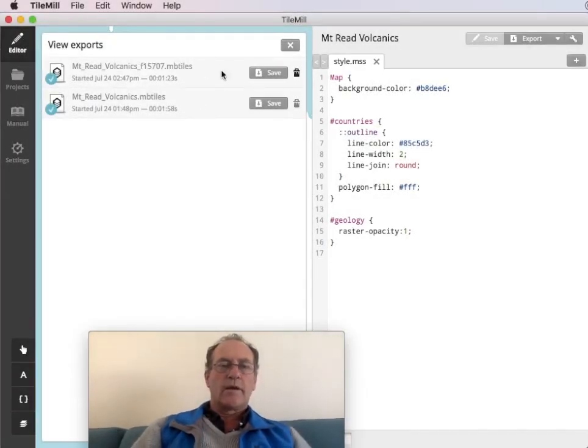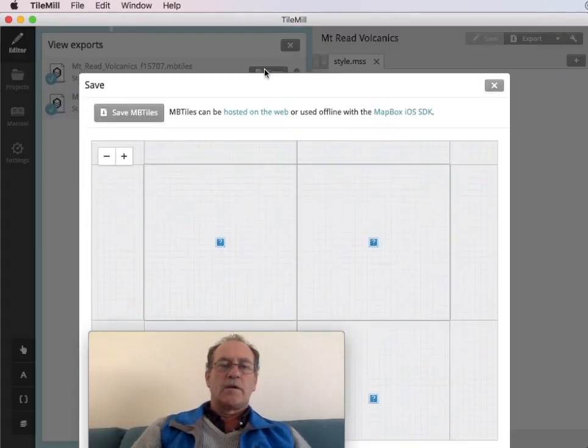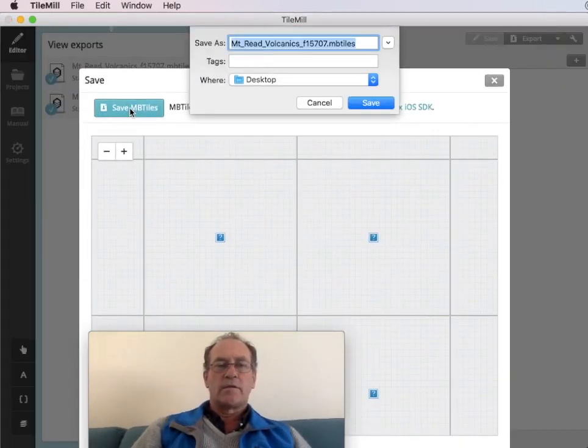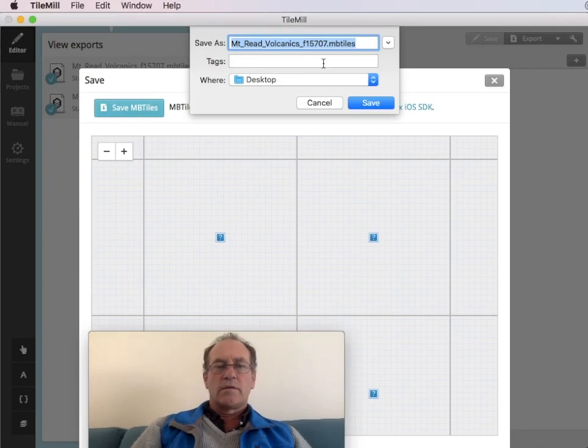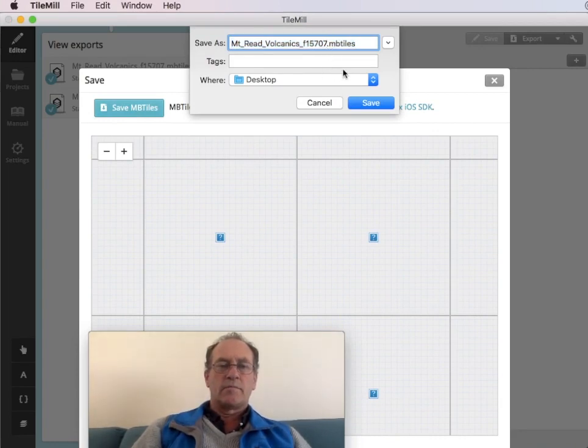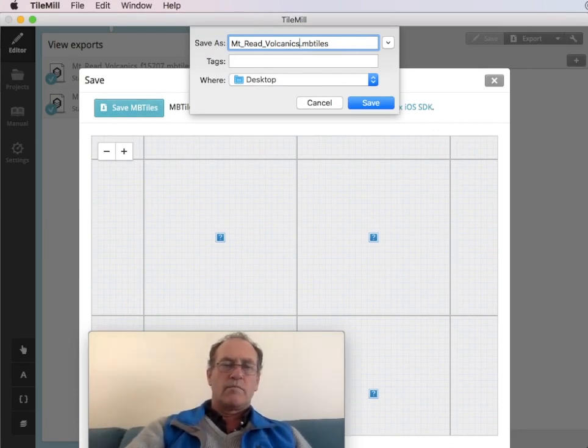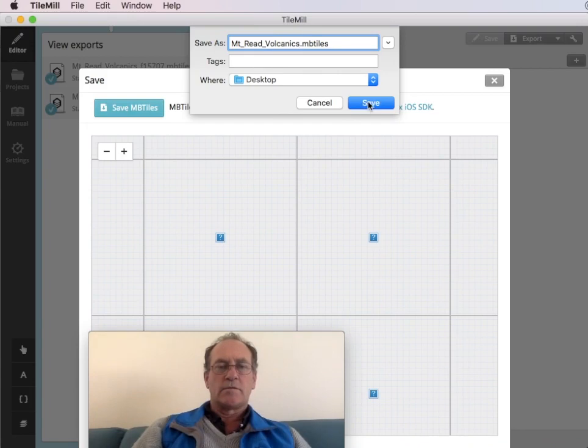That's finished. And I'll now save that in that same area. I'll just call it Read Volcanics MBTiles.